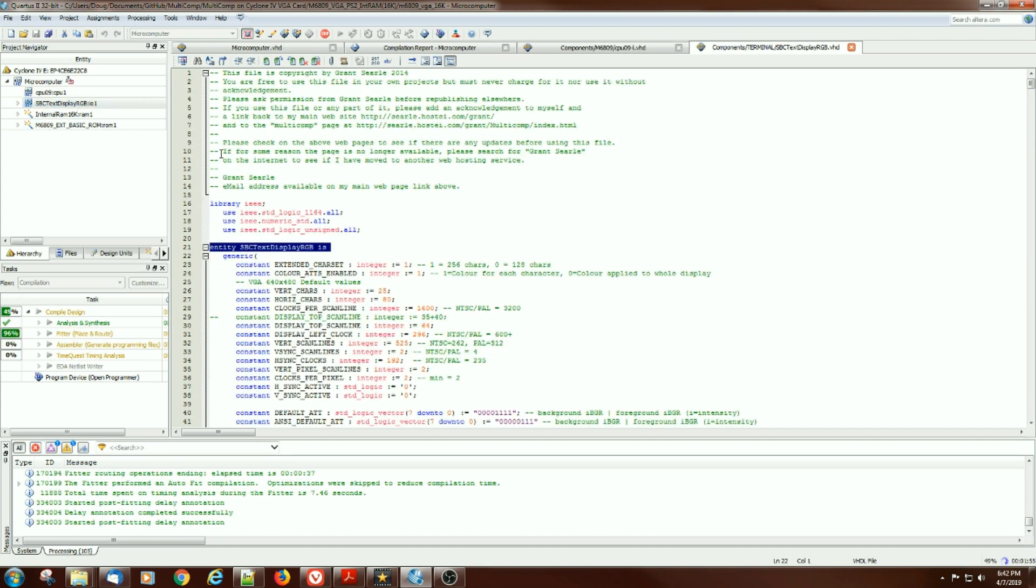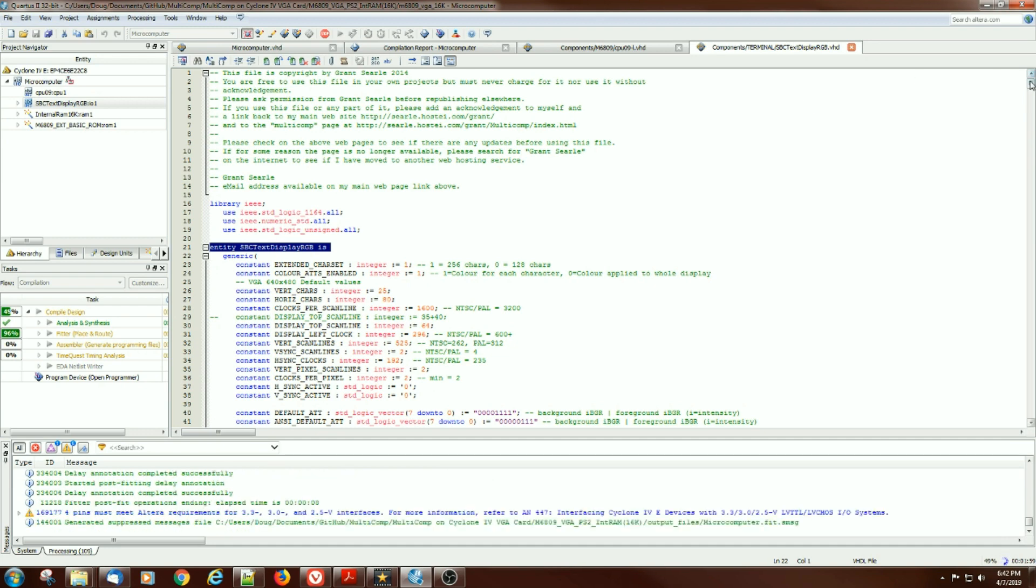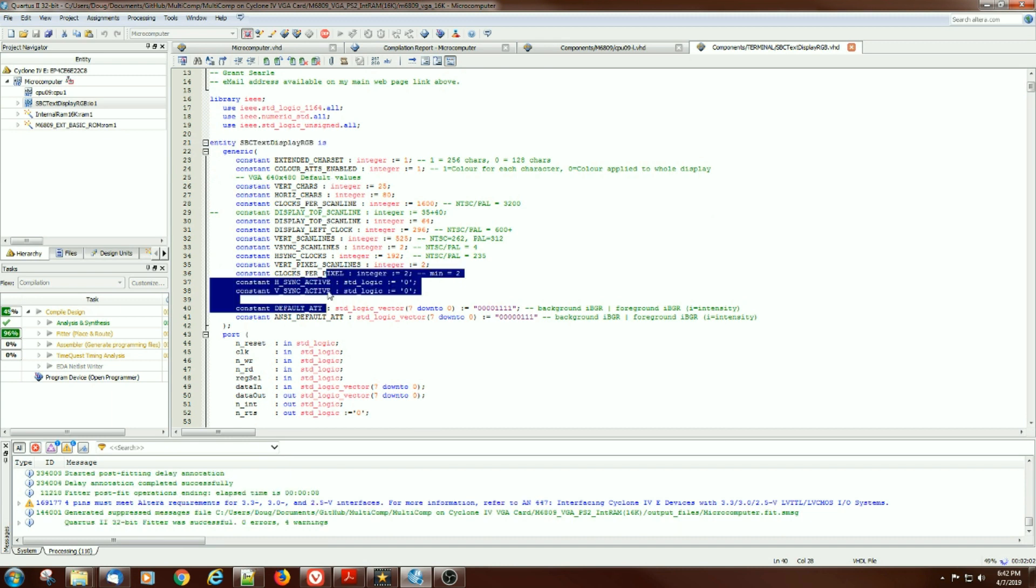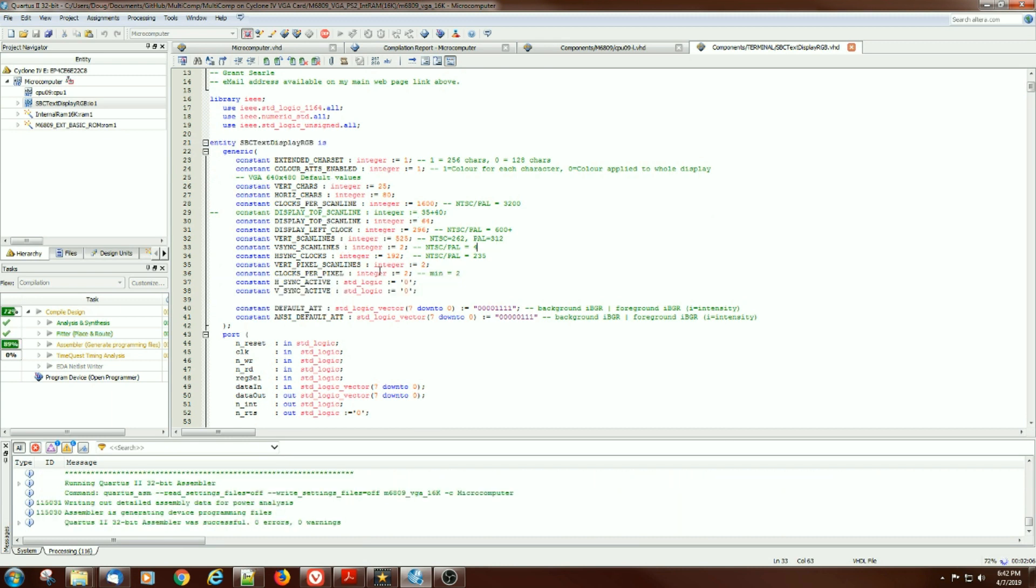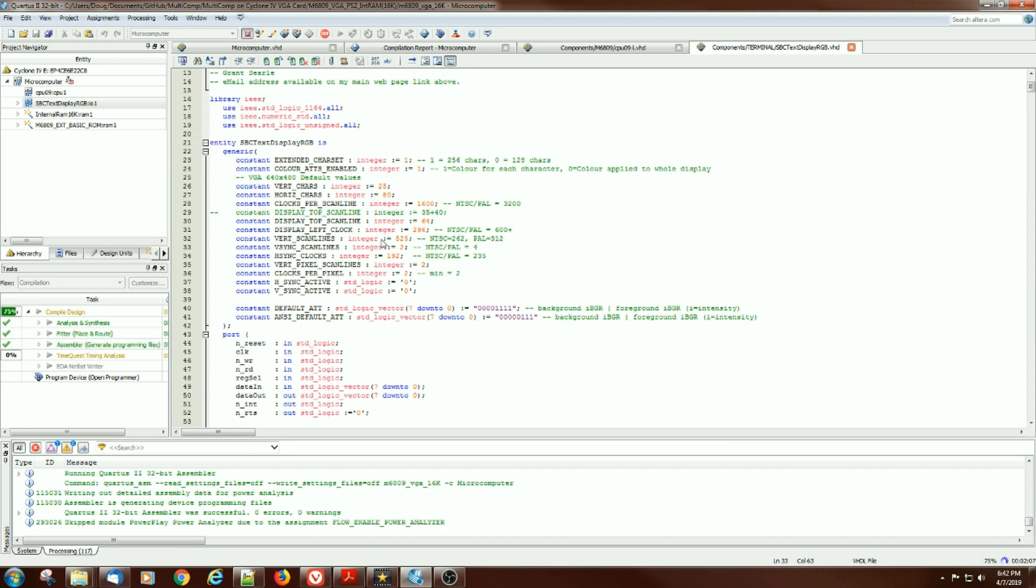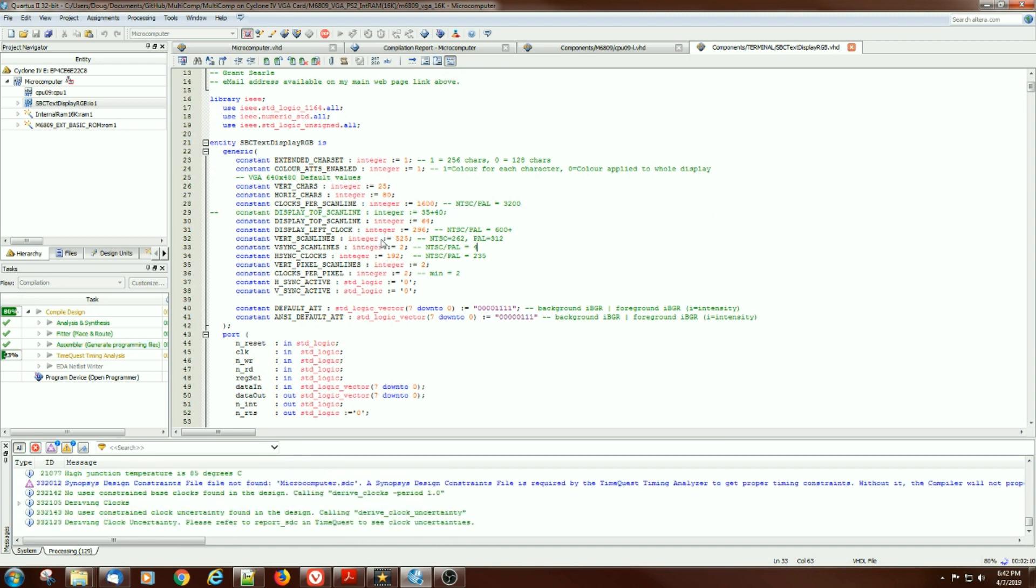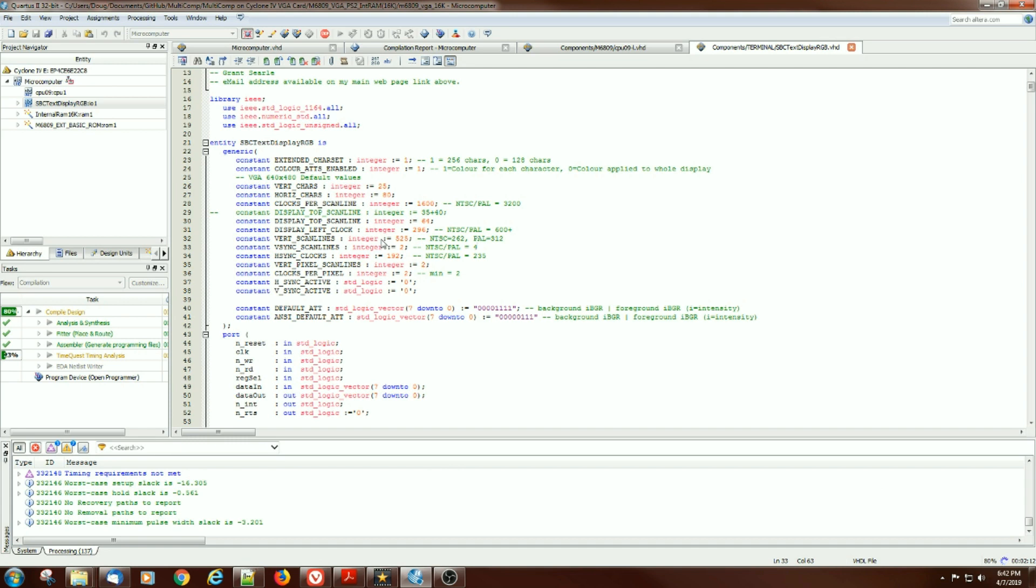The text display equally has similar type of functionality here as well, and clocking information and things. For changing between PAL and NTSC, just change a few numbers to change front porches and back porches and scan lines that are blanked and how many active scan lines there are, things like that.